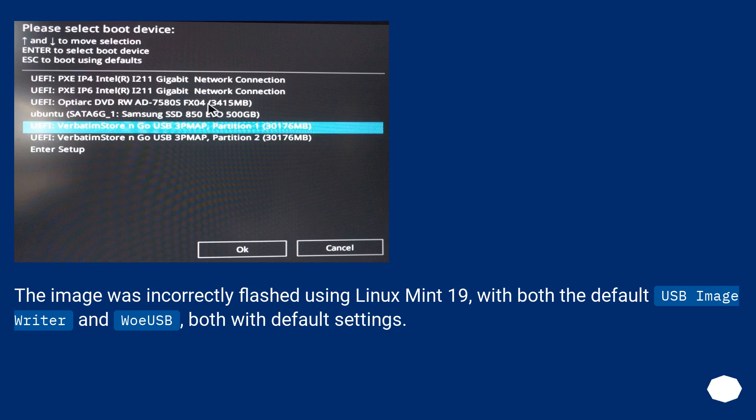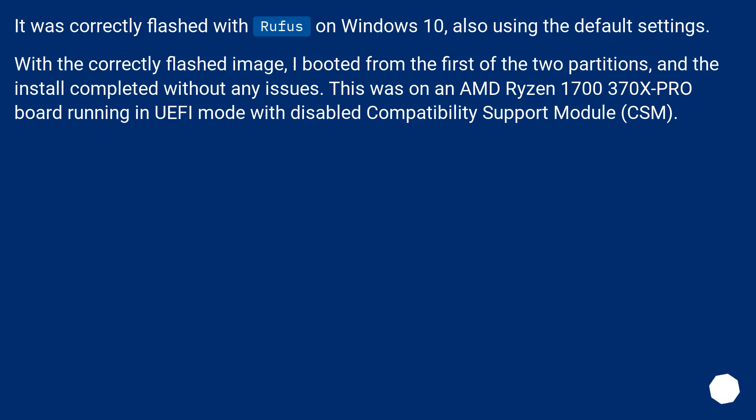The image was incorrectly flashed using Linux Mint 19 with both the default USB image writer and WoeUSB, both with default settings. It was correctly flashed with Rufus on Windows 10, also using the default settings. With the correctly flashed image, I booted from the first of the two partitions.